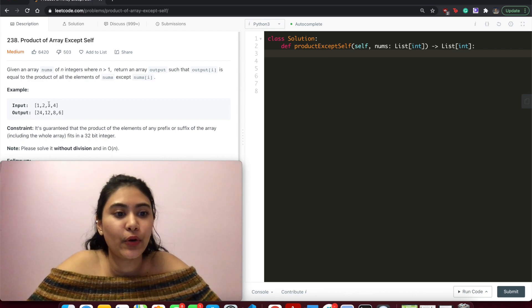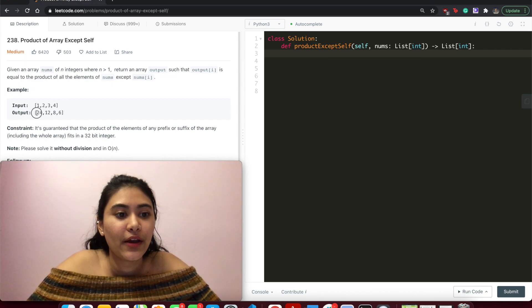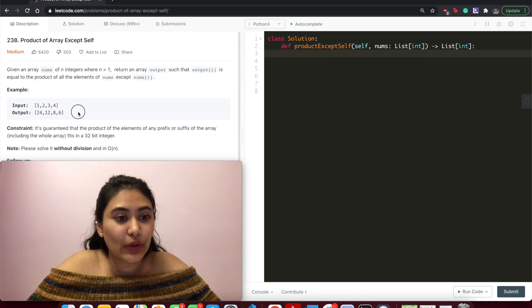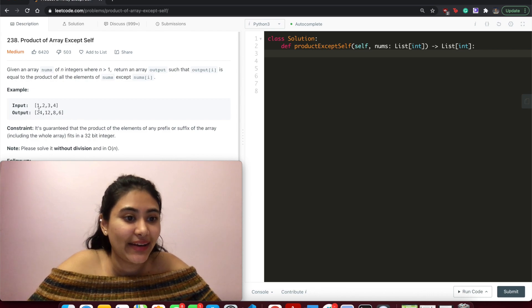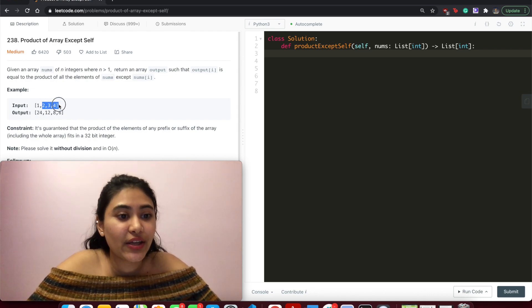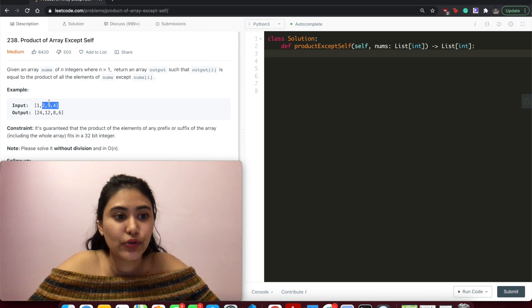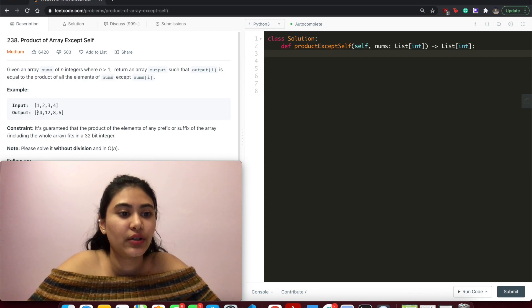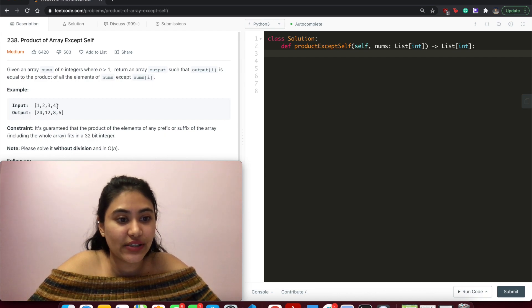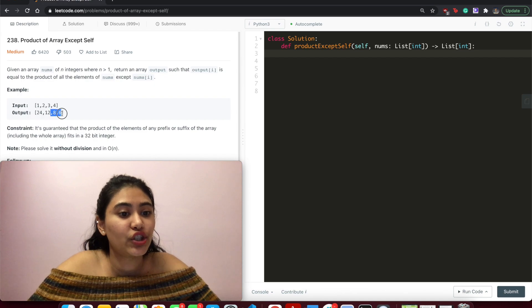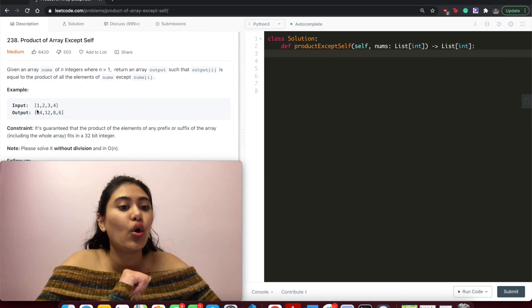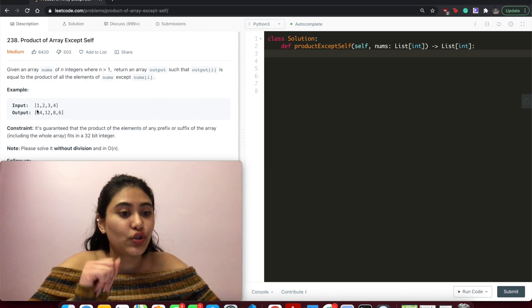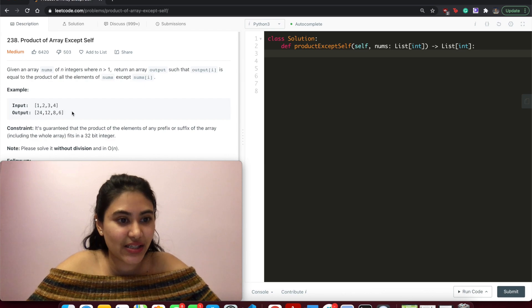So given the input 1, 2, 3, 4, we output 24, 12, 8, 6 because at index 0, we multiply everything but whatever's at index 0. So 2, 3, 4, which multiplies out to 24, then 1 times 3 times 4, 12, then 1, 2, 4, which is 8, and then 1, 2, 3, which is 6.